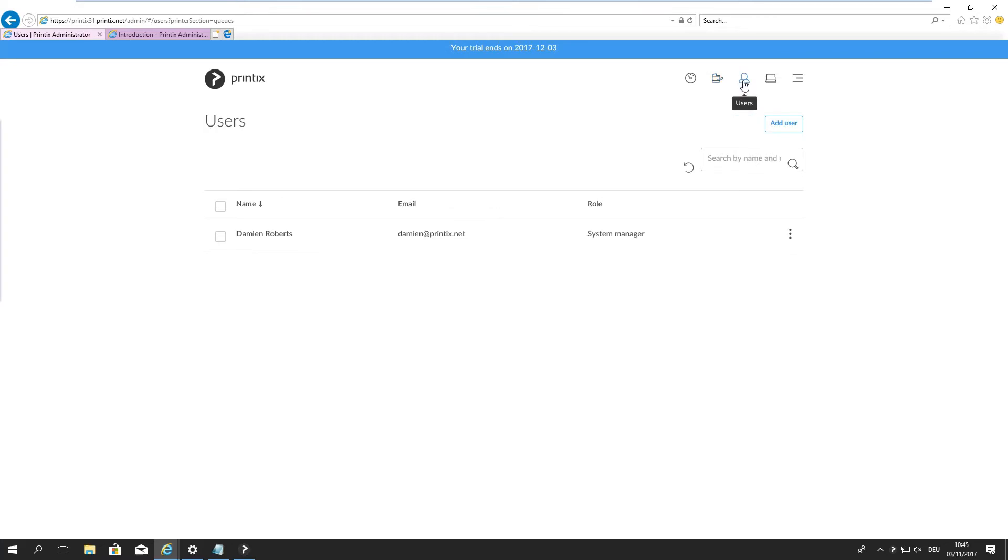The users up here, as I said, myself has been added as a system manager simply because I signed up for this Printix tenant. I can of course add more users and make them system managers as well.